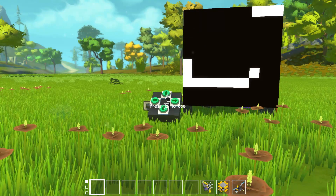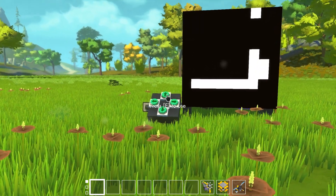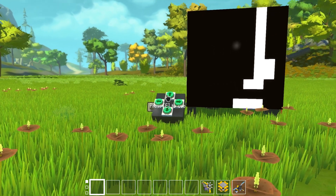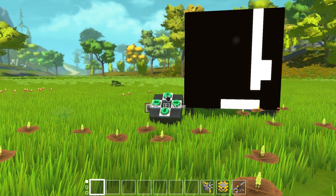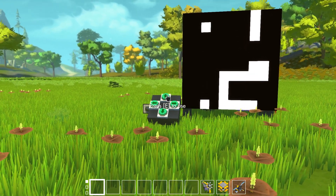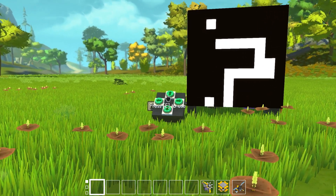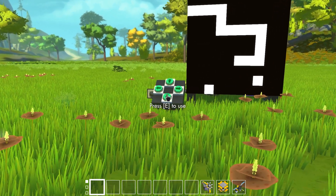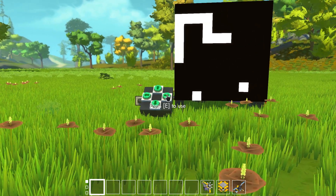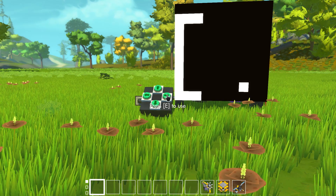Hello everyone and welcome to the short presentation of this little snake minigame contraption. The player controls the snake on the screen using those four buttons with arrows on them on the left side. The goal in this game is to gather those little white points on the screen, which will also make your snake grow.